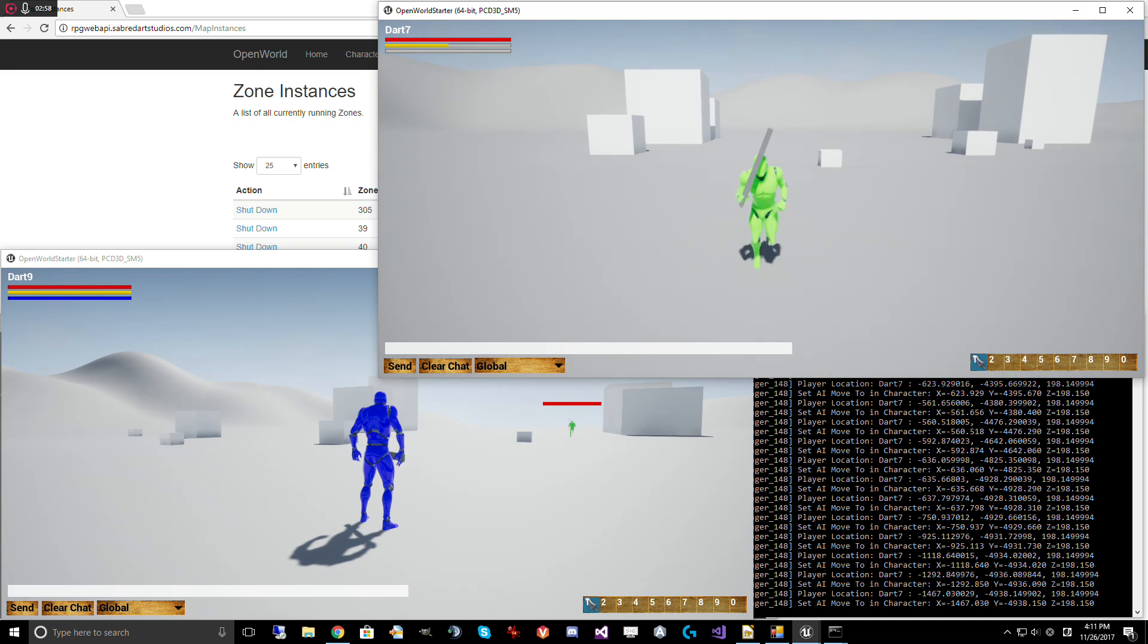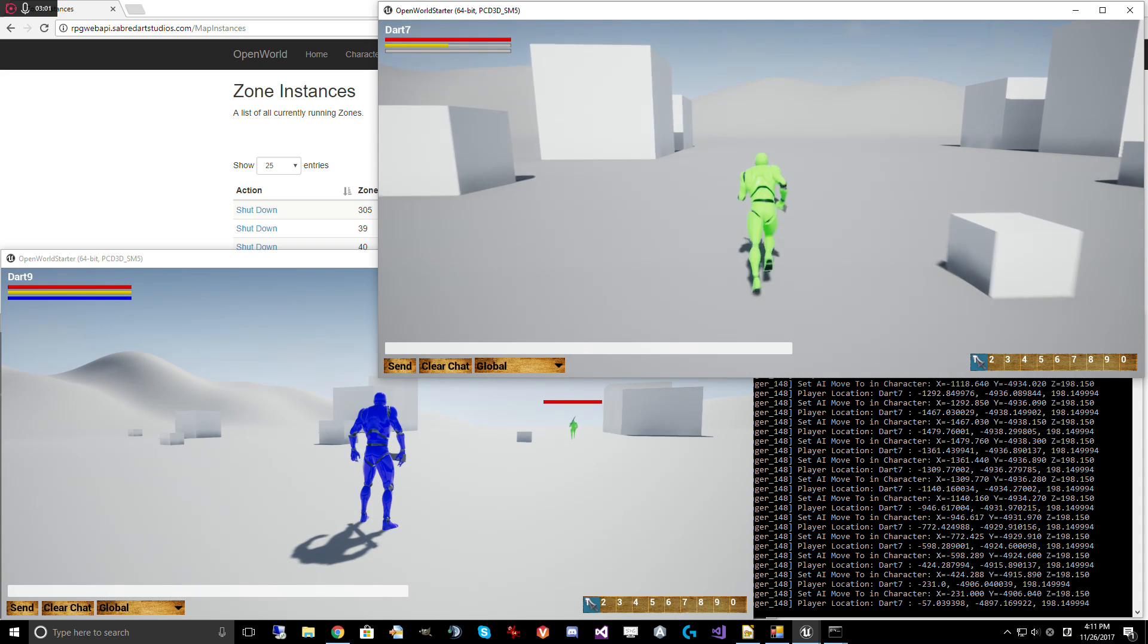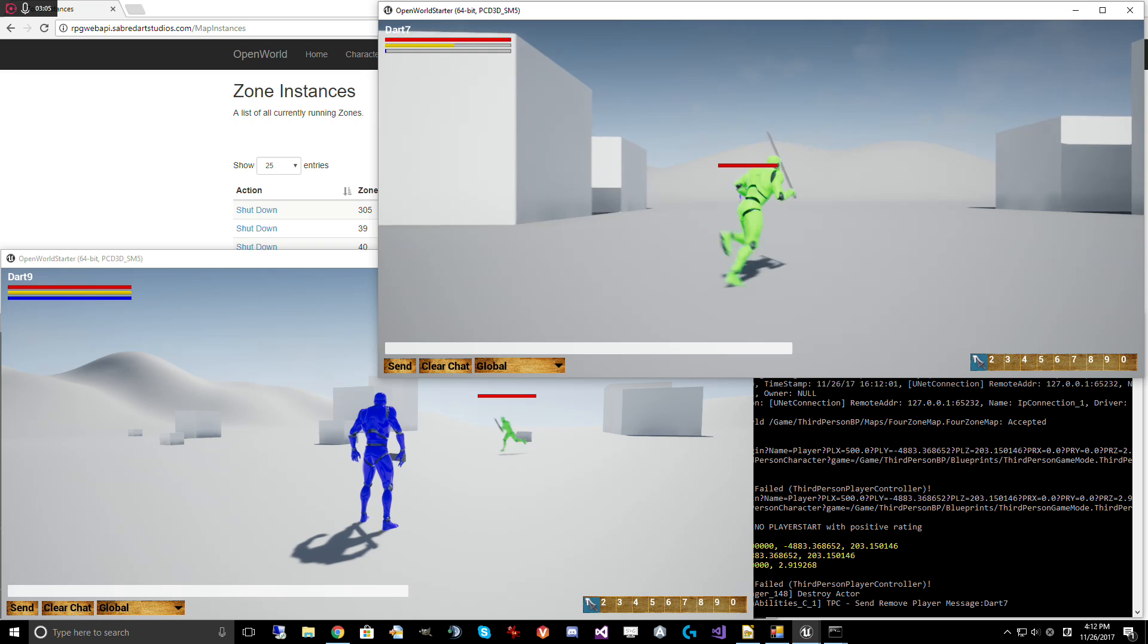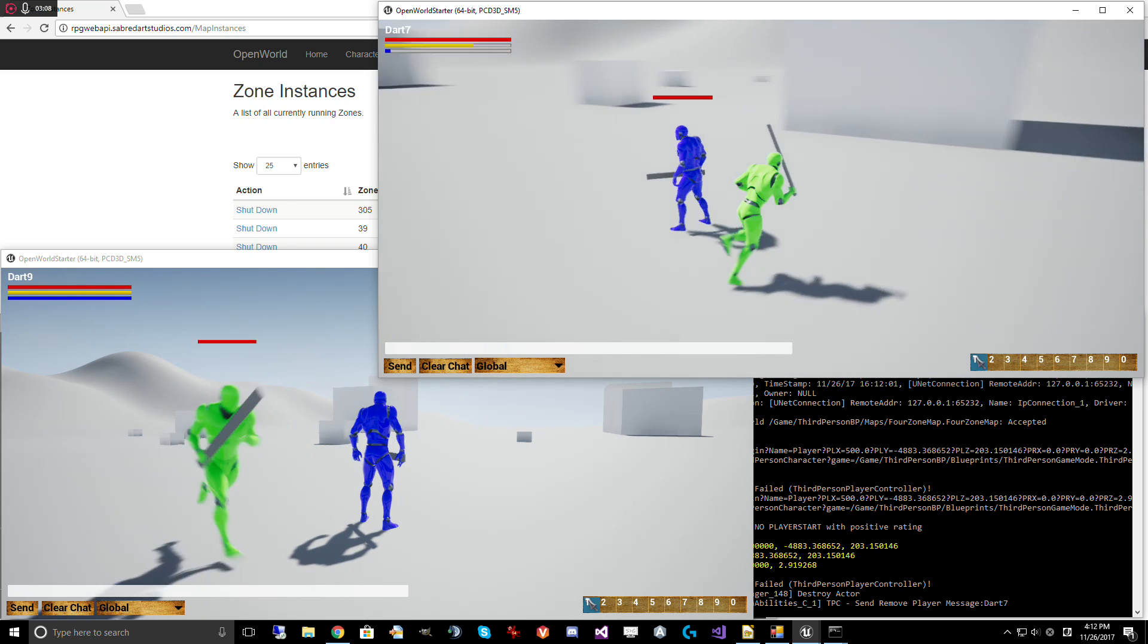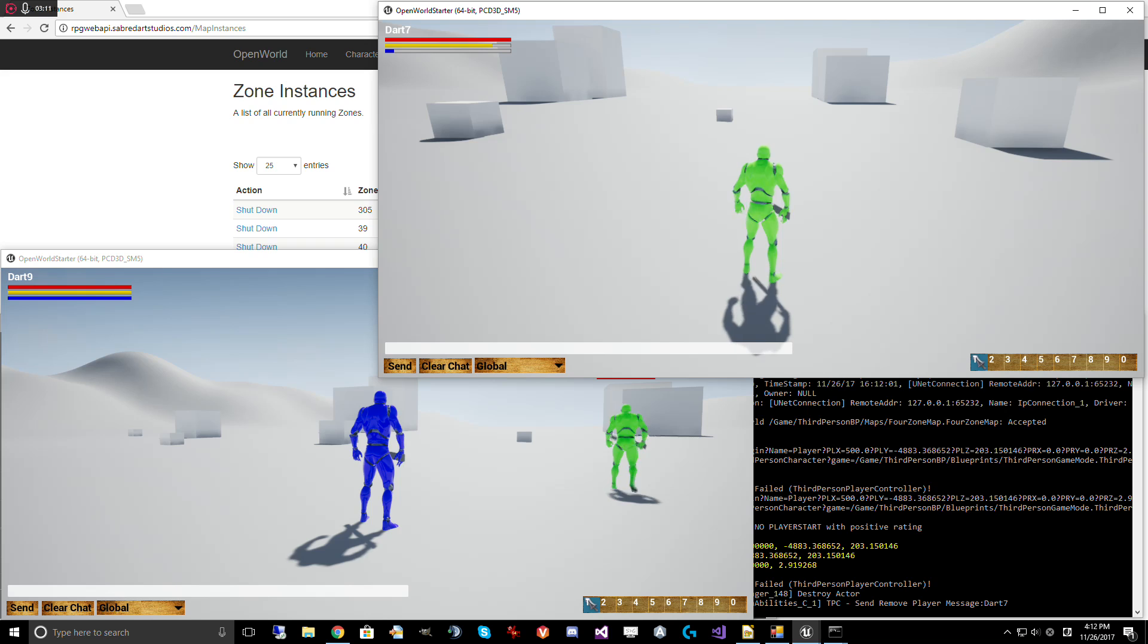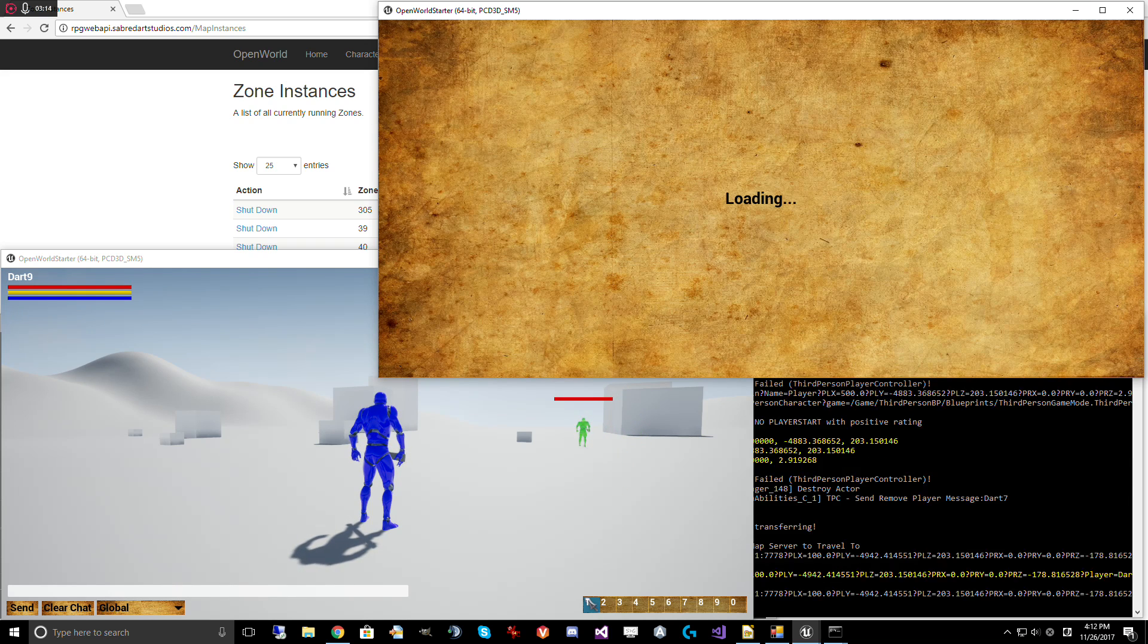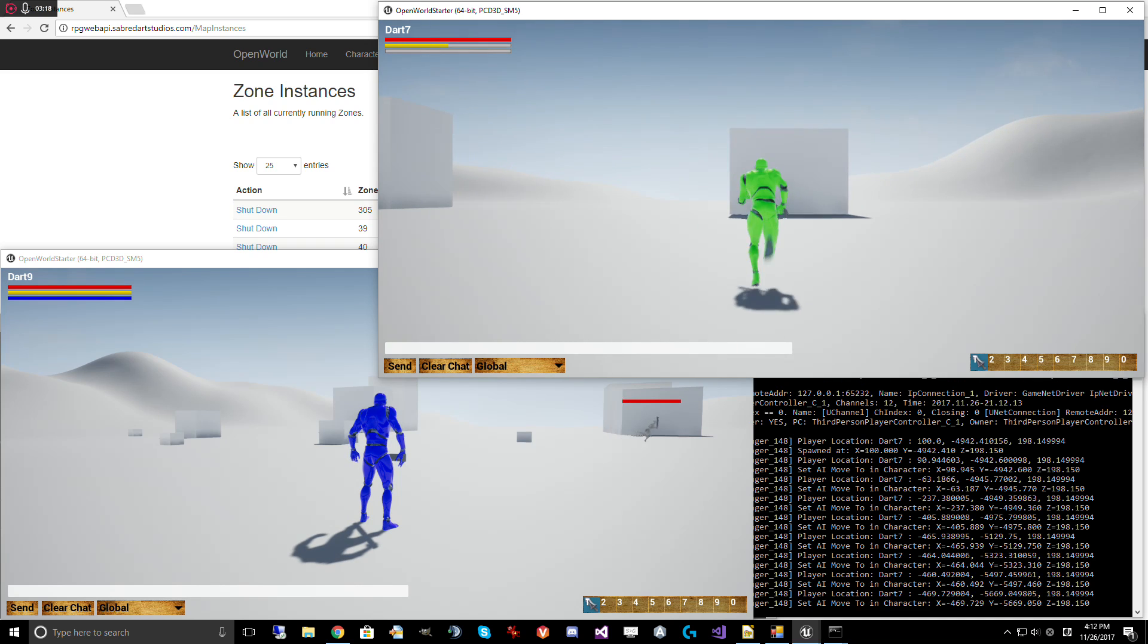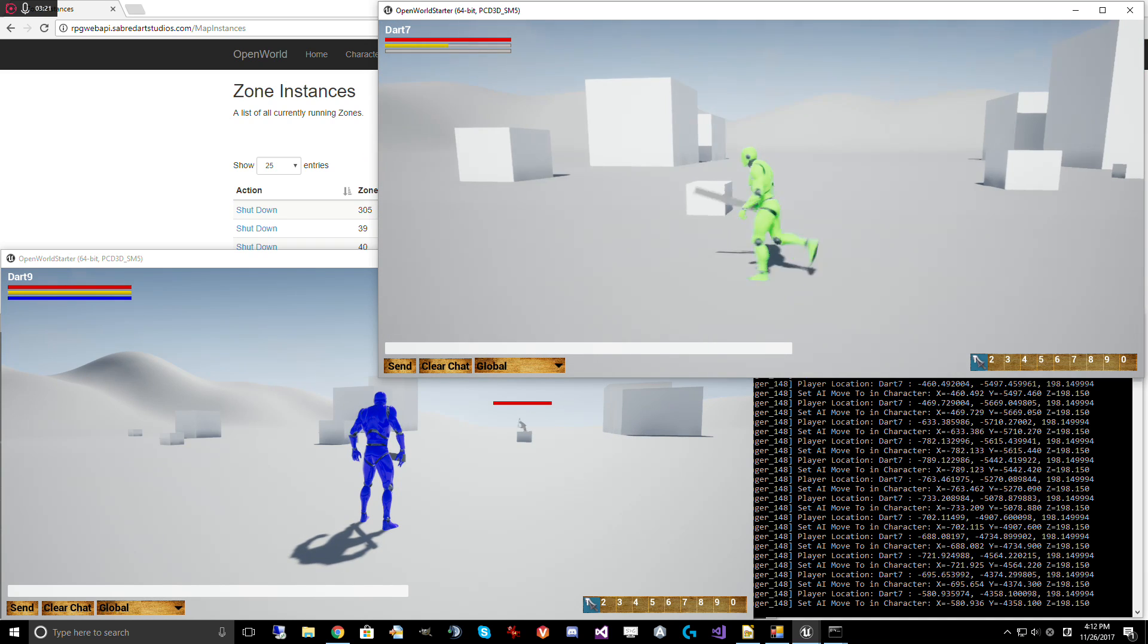And we can even cross the boundaries here. And here we did. Now we ran into zone 2. And now we're going to run back to zone 1. There you go.